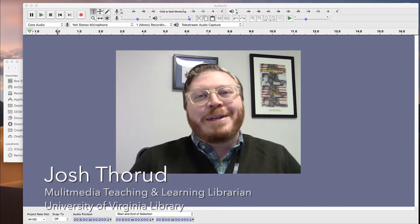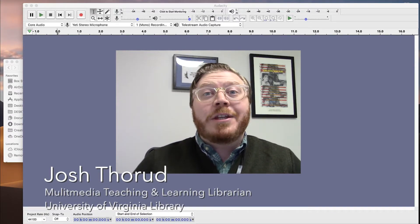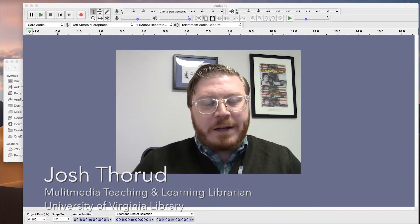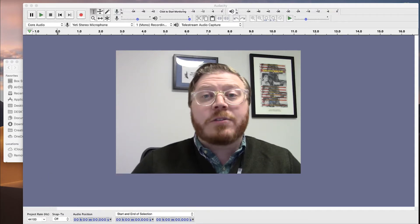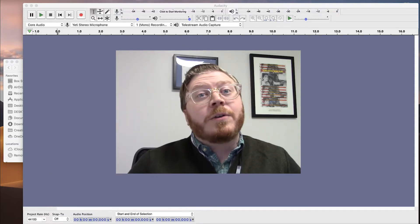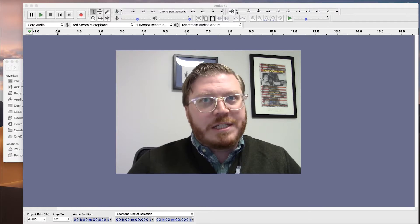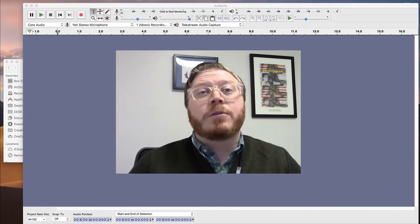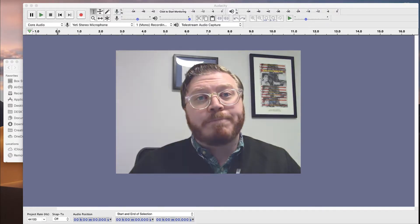Welcome back to the Robertson Media Center at UVA. We'll continue our instruction on Audacity by discussing the basics of recording with an external microphone. This video series will not provide a lot of detail, so if you need more information, check out Audacity's tutorial site. We'll provide the link below.